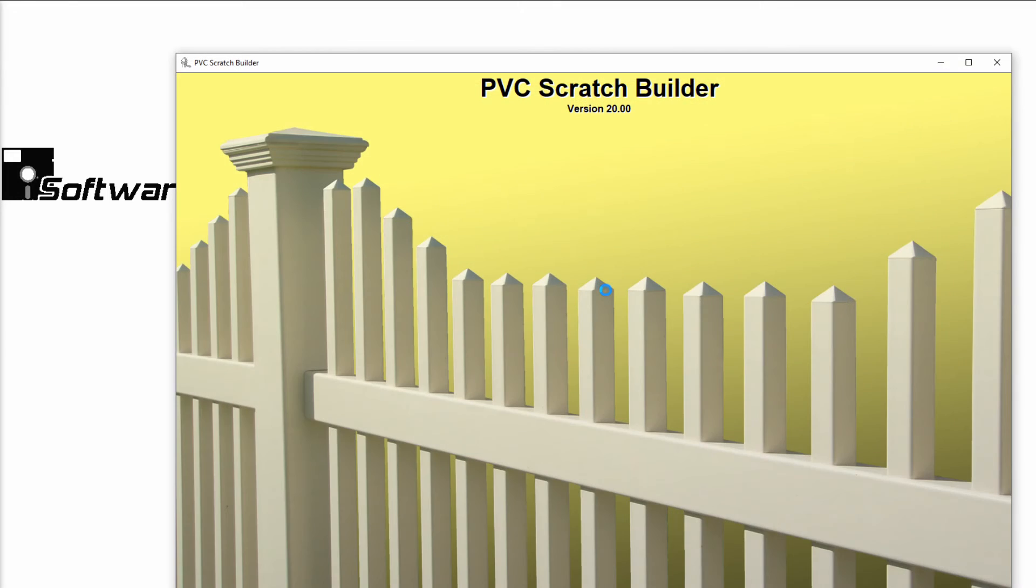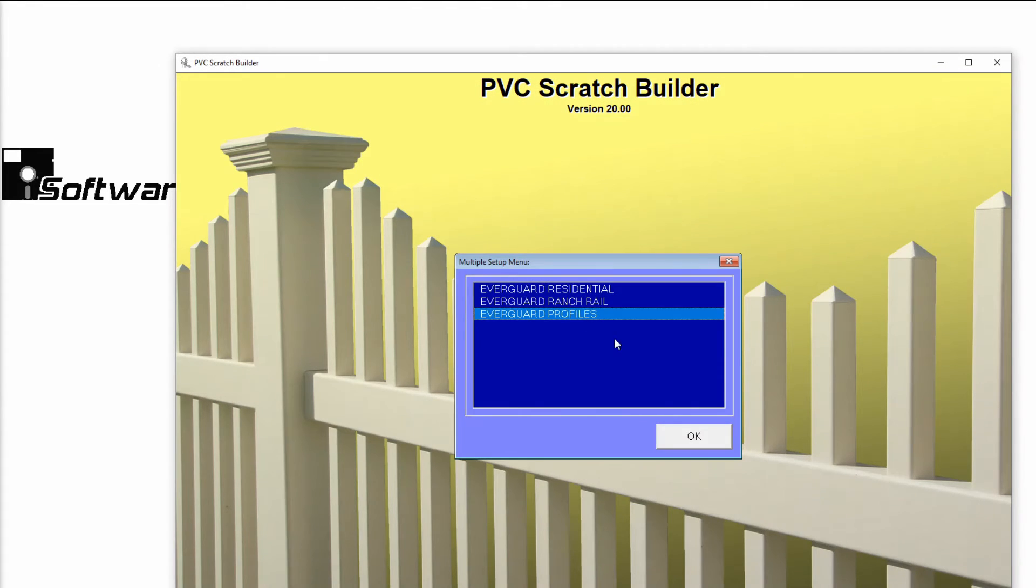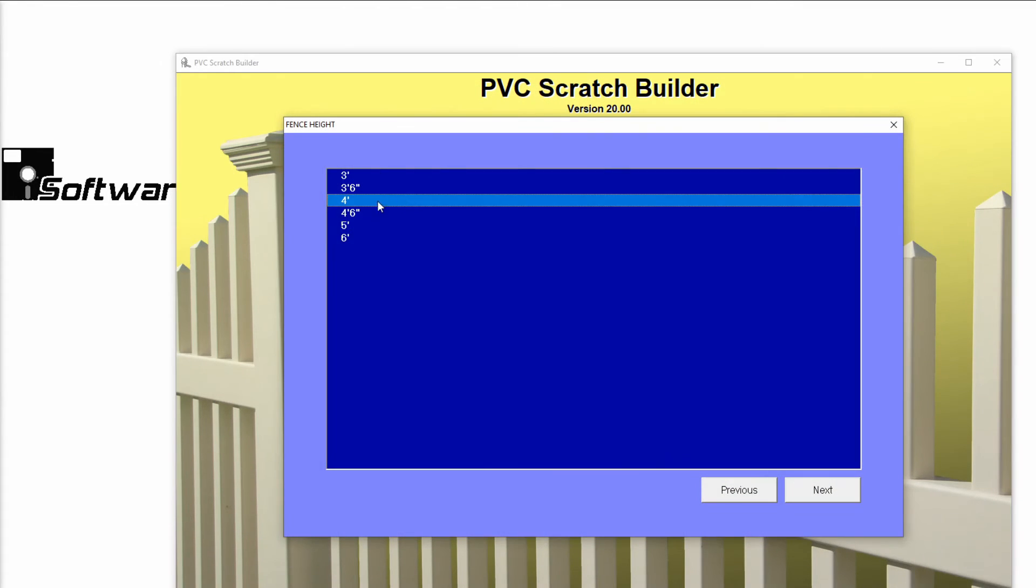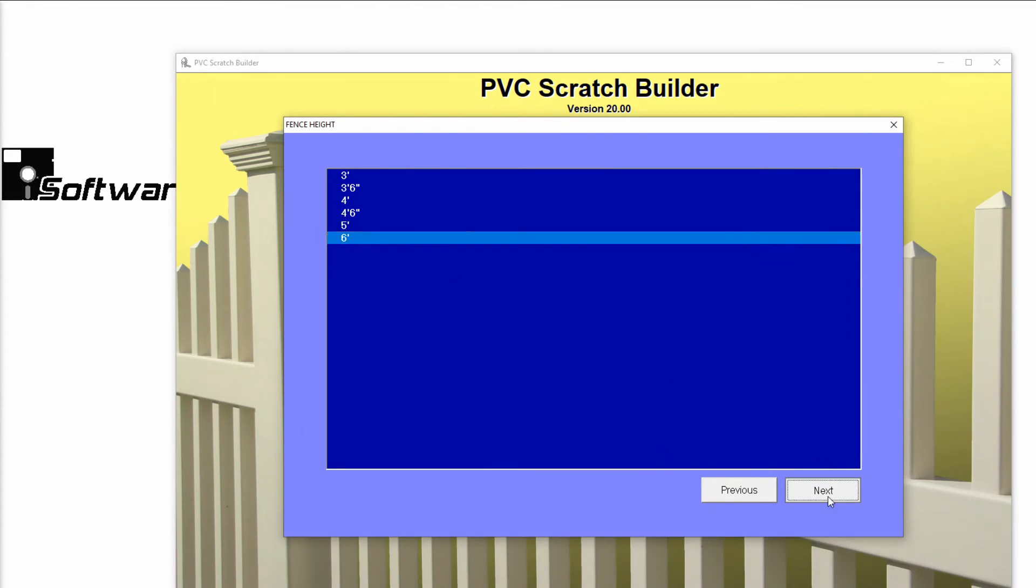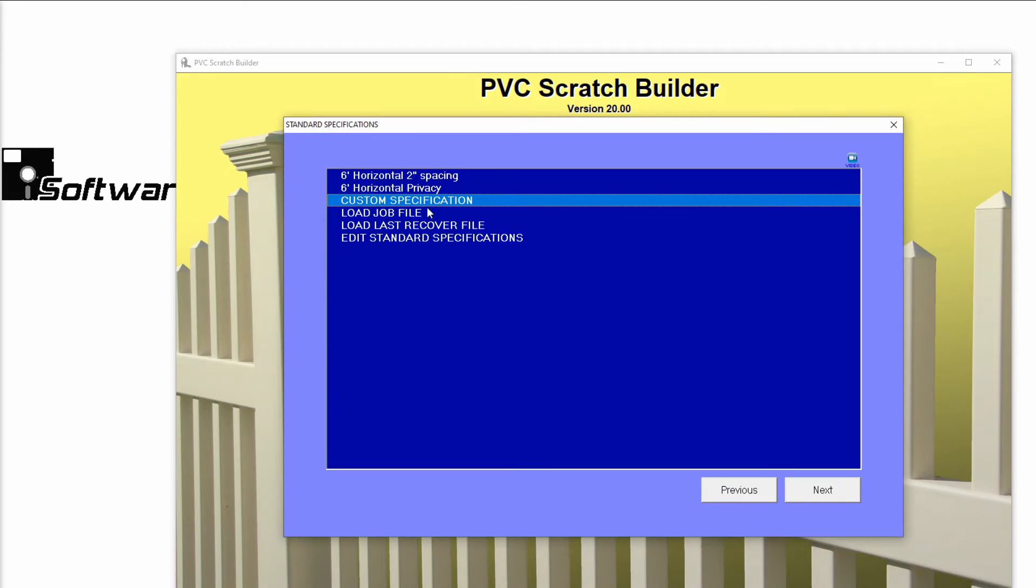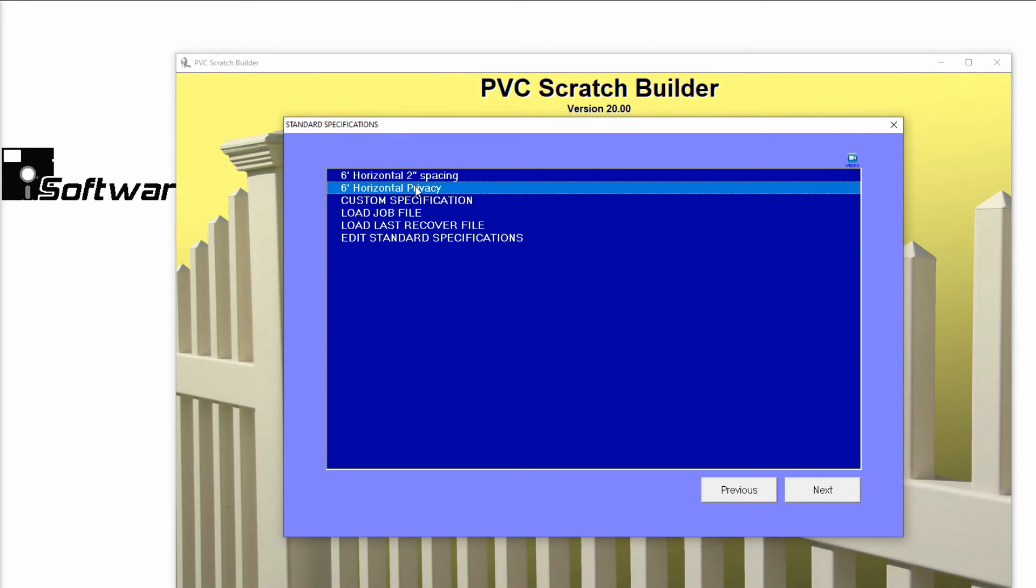Going back to the PVC fabricated setup, you can see that this standard spec is available for future use.